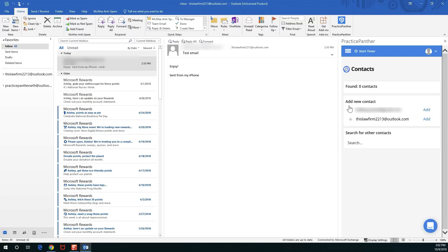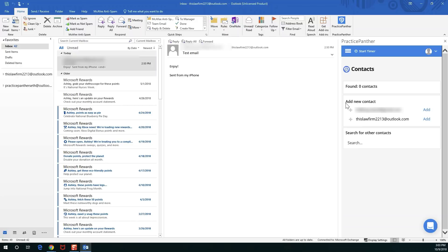If it finds any contacts in Practice Panther that match any of the existing email addresses in this thread, it'll give you a list right here under the found section. For every email address that it can't find in Practice Panther, it'll give you the option of adding that contact right here from within Outlook.